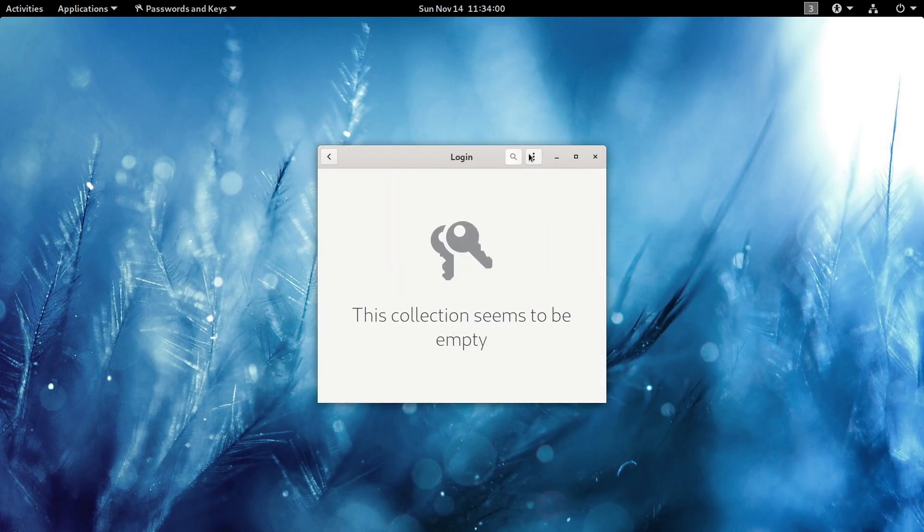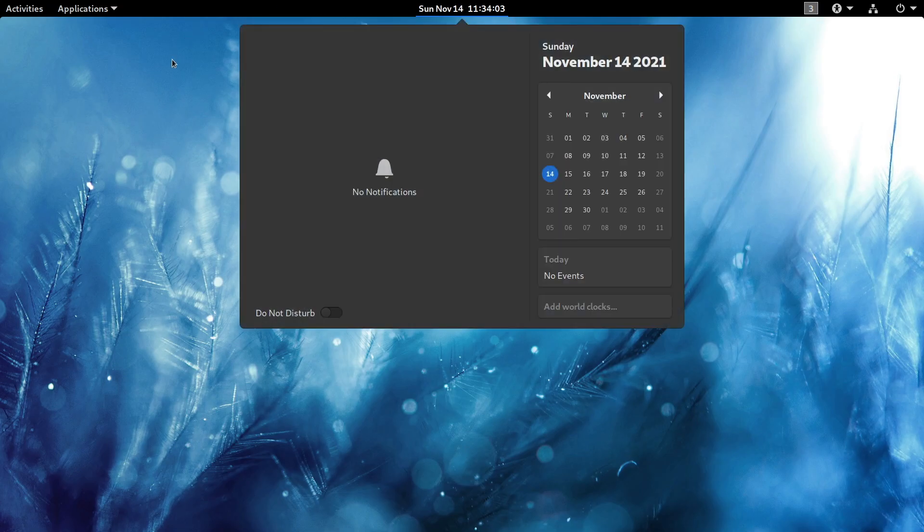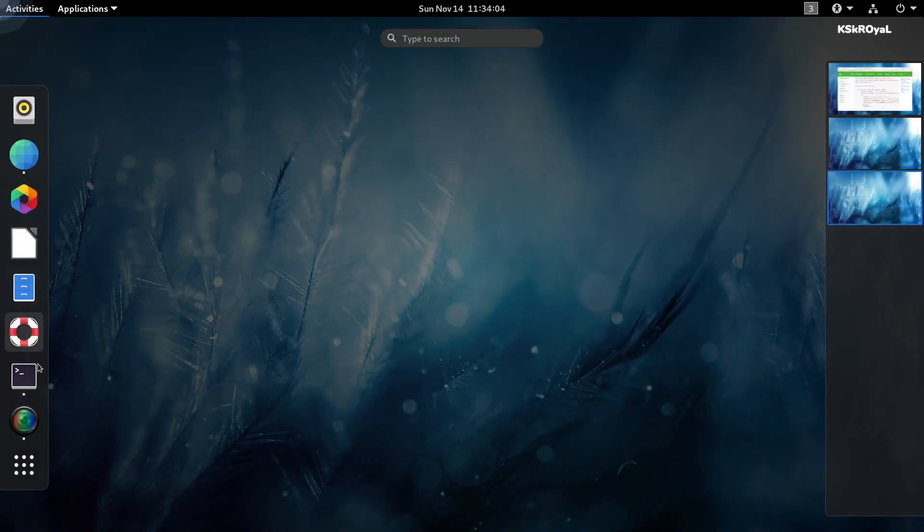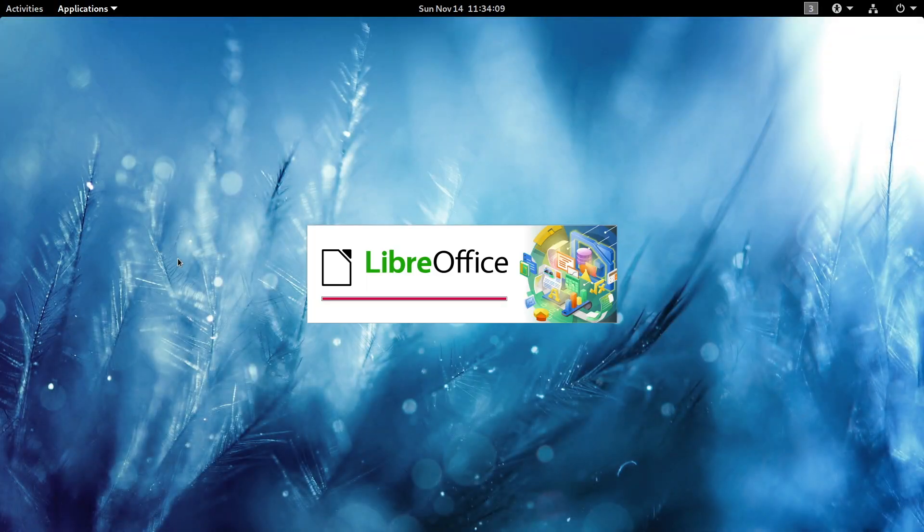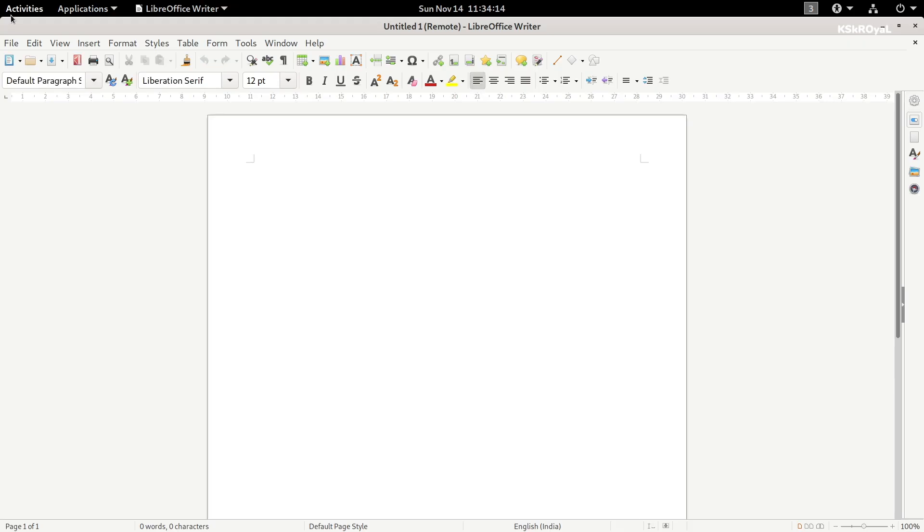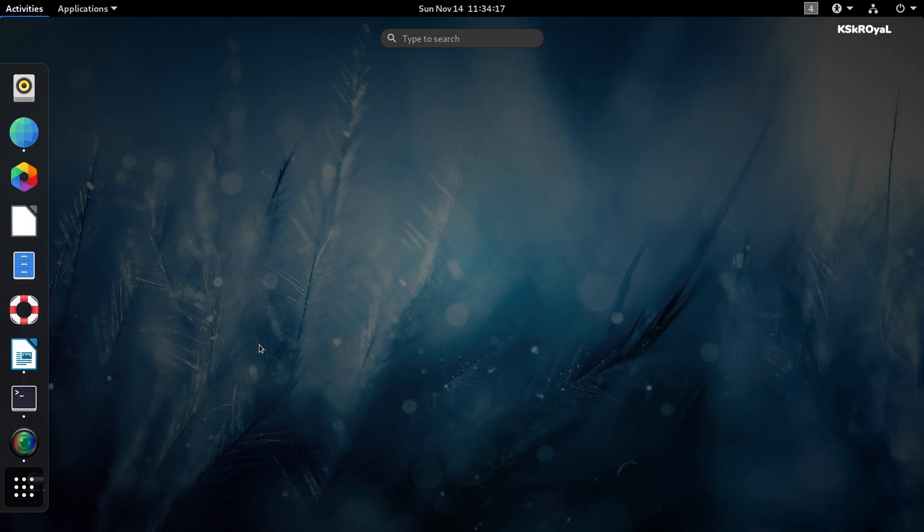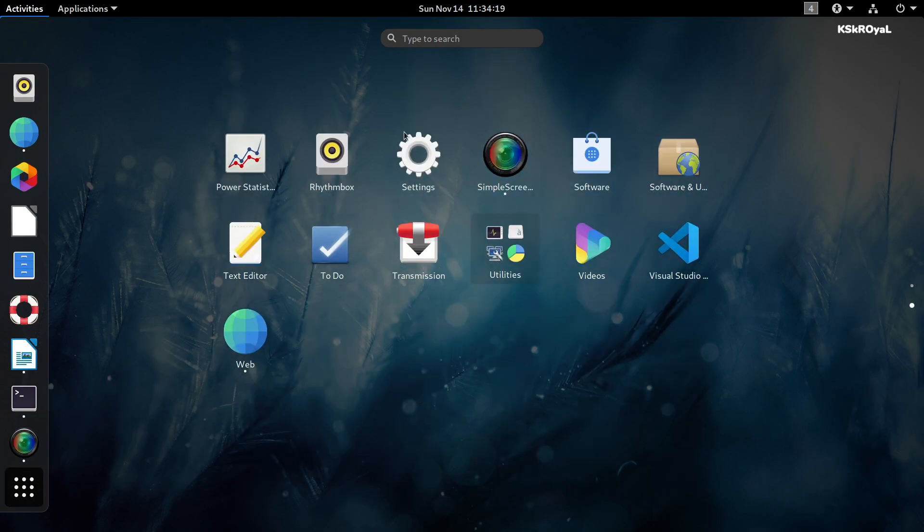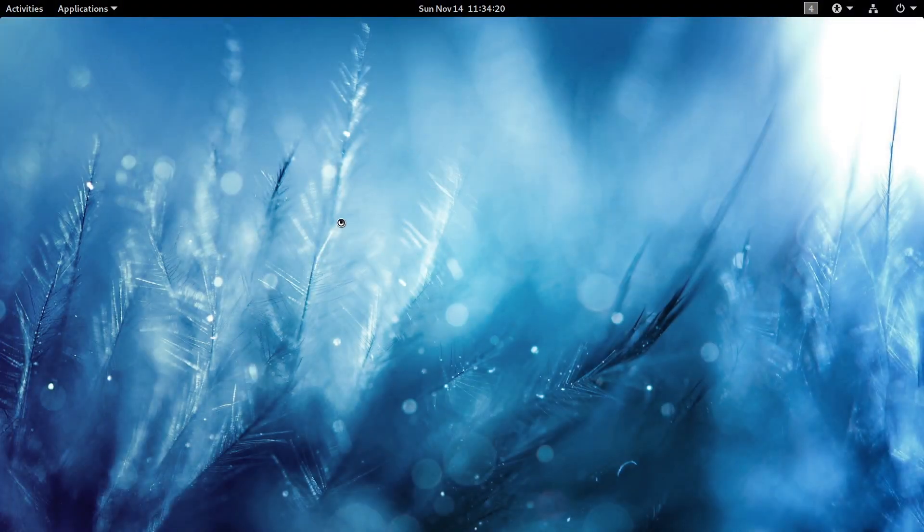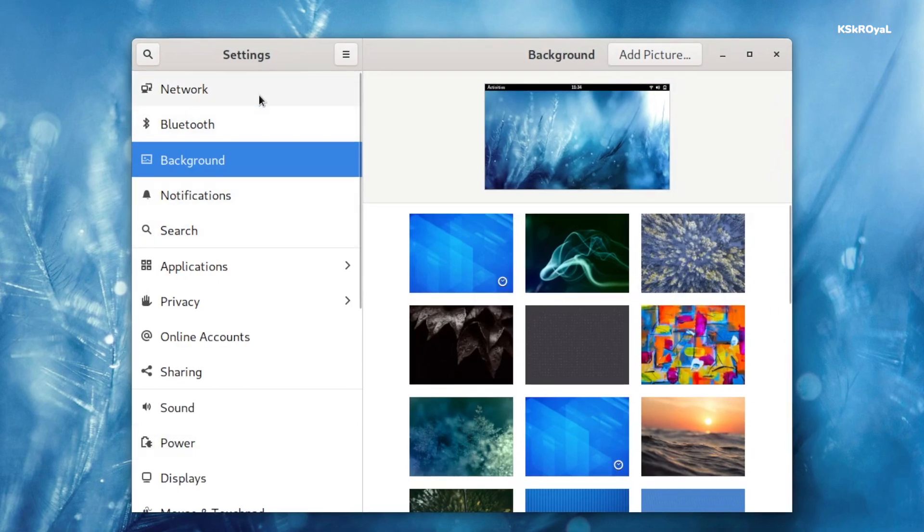When you compare PureOS with other GNOME-based distros which are running on GNOME 41, the Purism team is still struggling to adopt the latest UI and stuck at GNOME 3.38, which is sort of a bummer. If in case you are not interested in GNOME, you can use the KDE version of PureOS, which is fantastic.